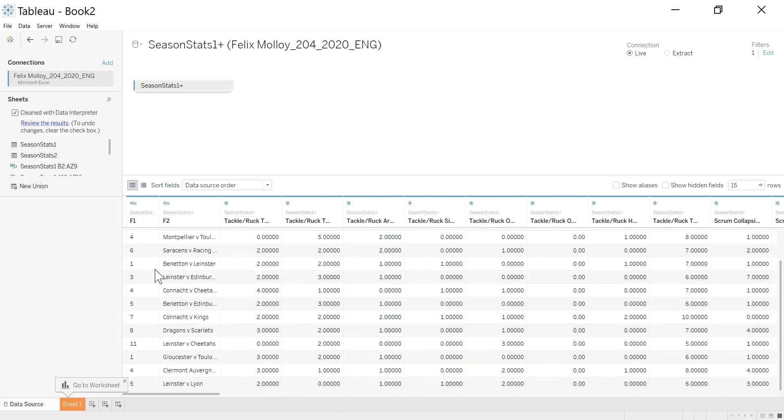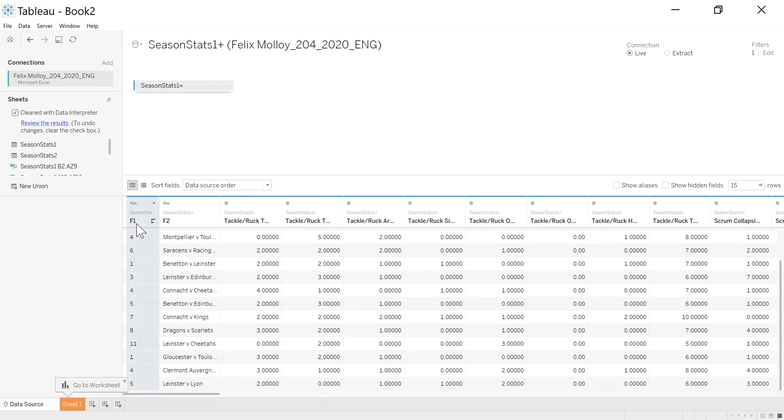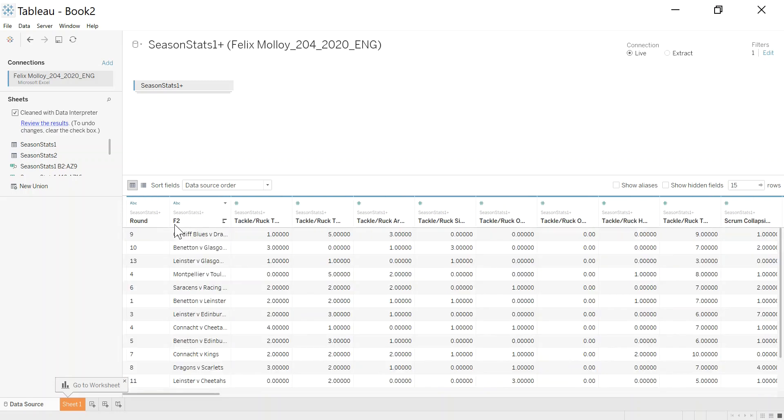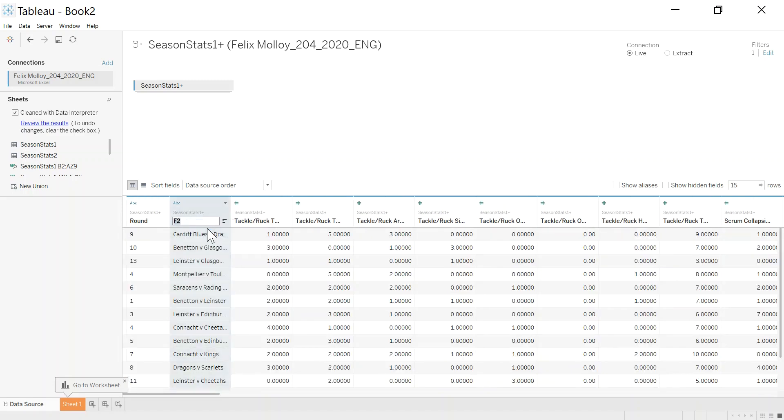Now I have a list of games. I have the round it was in, and I have all the numbers running across. So let's just tidy this up and say this is the round. This is the game. Looks good.